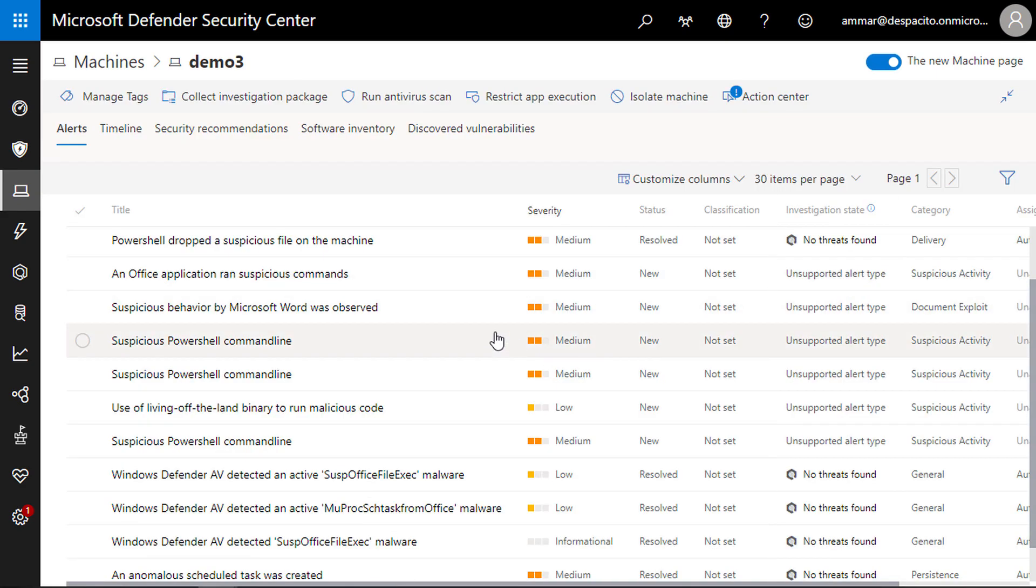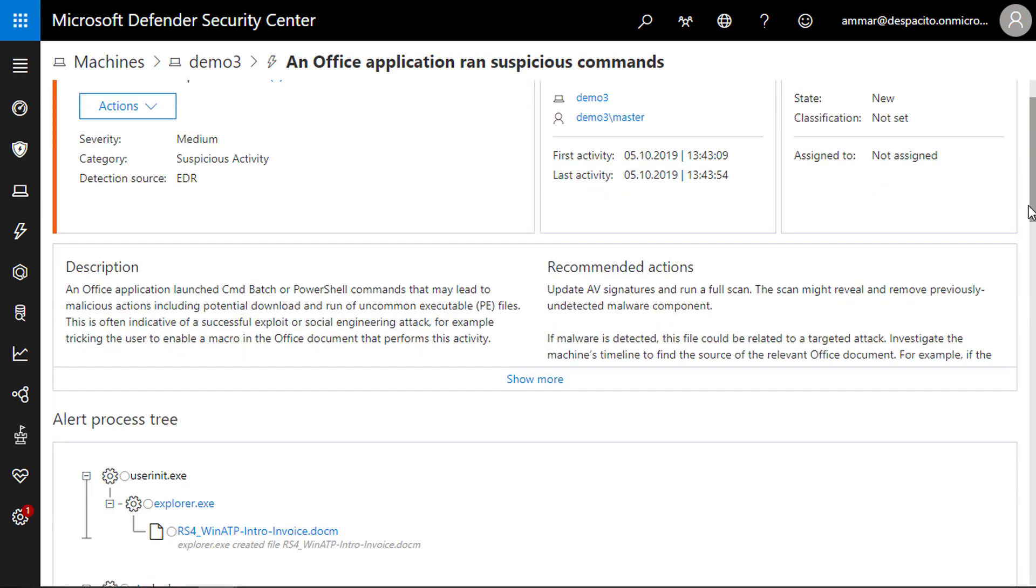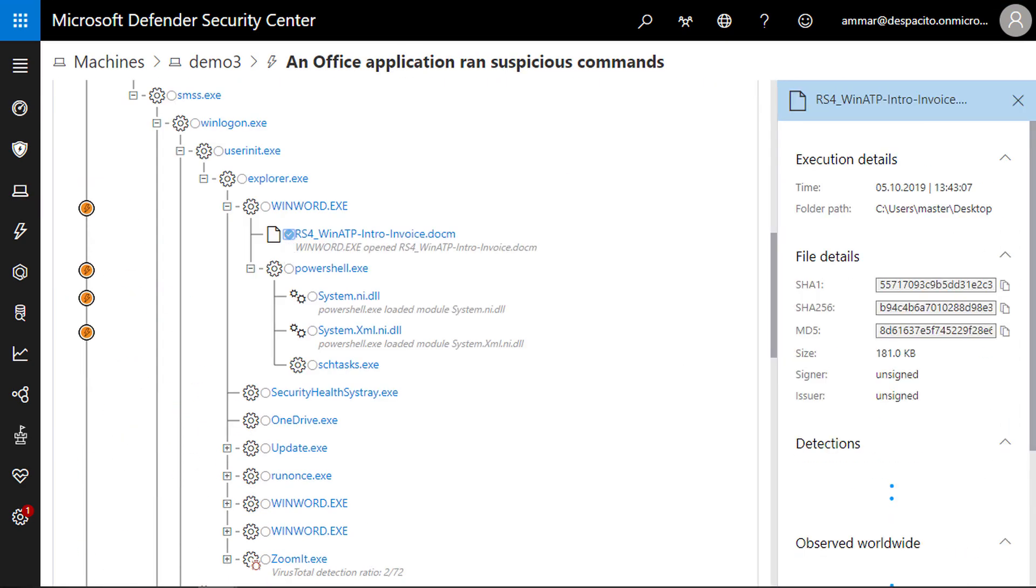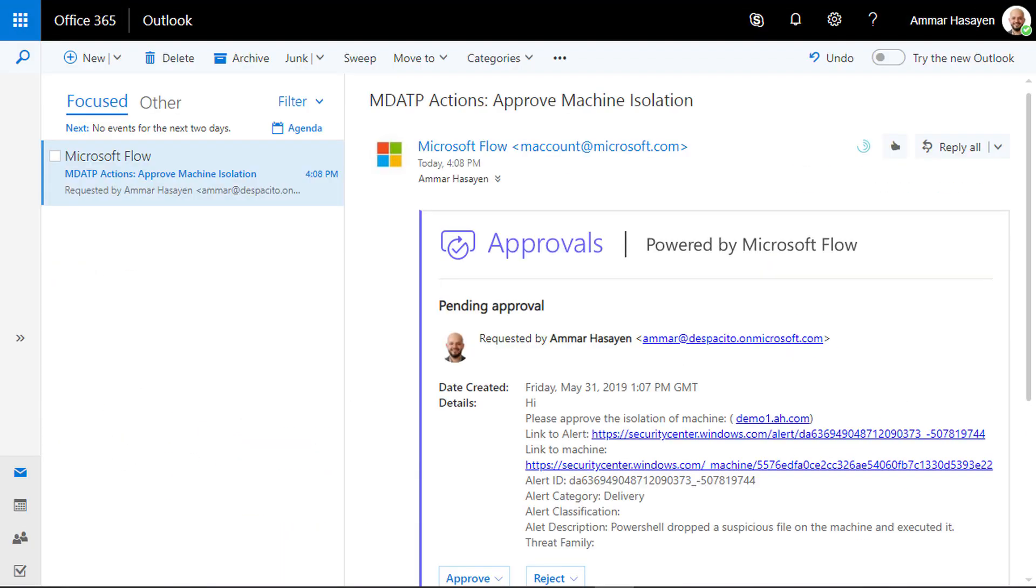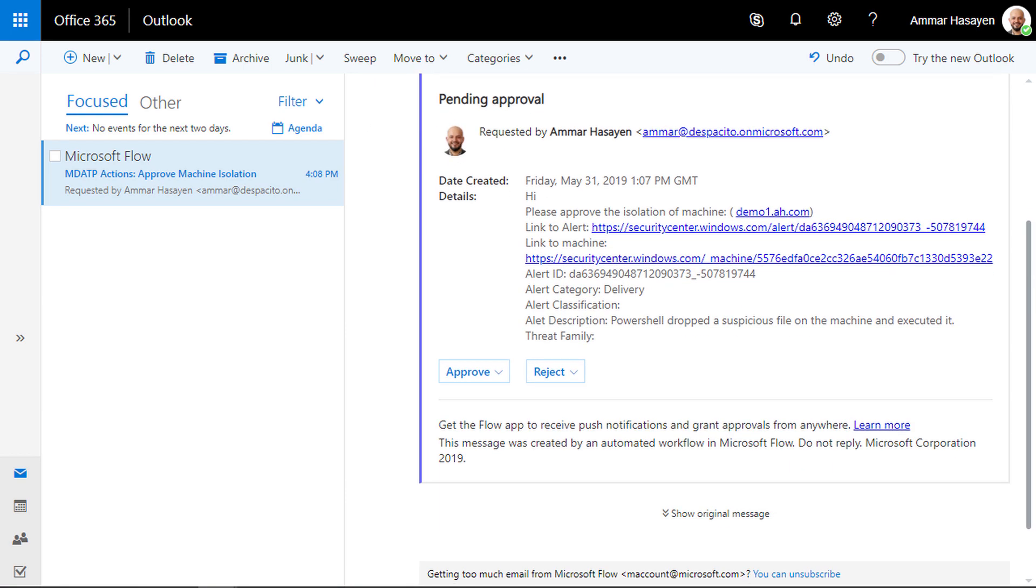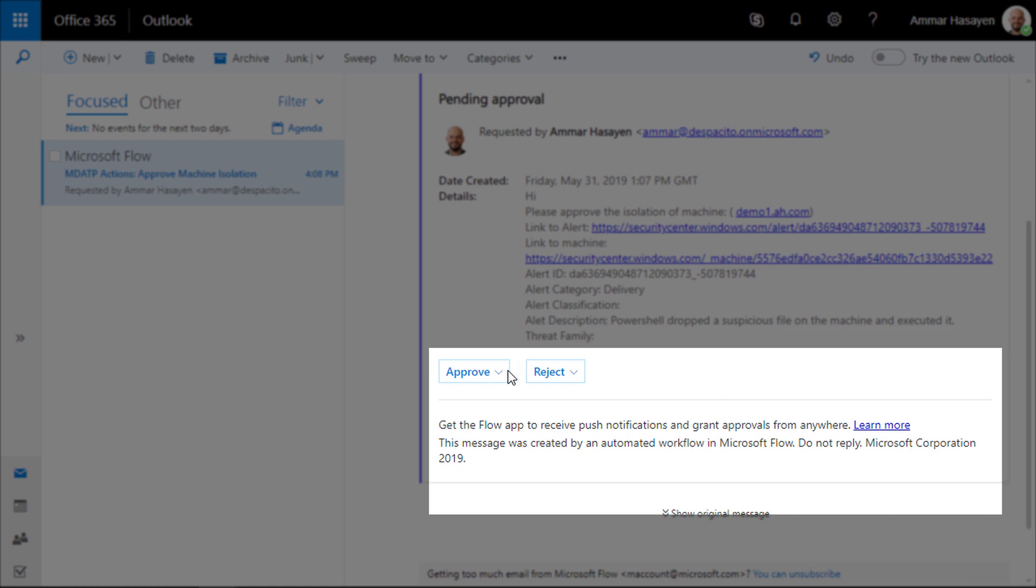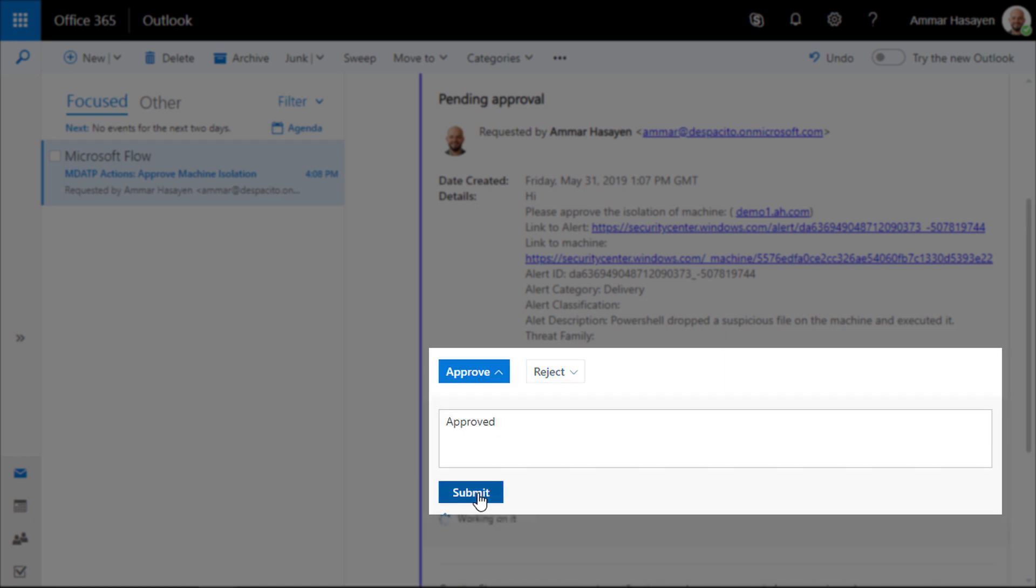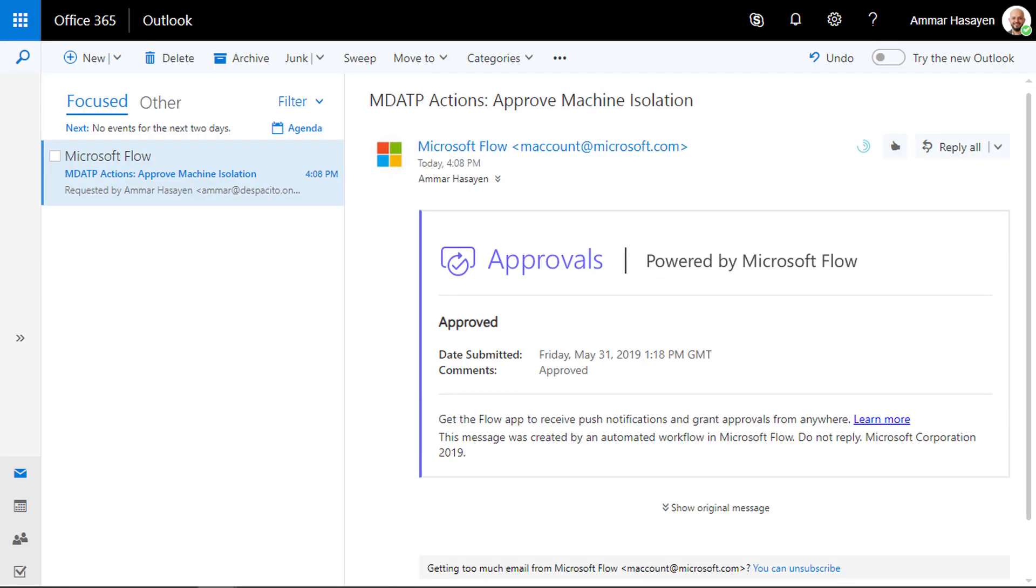Microsoft Defender ATP immediately detects what's happening and your security team receives an email about the attack, relevant alert information, and an action item in the same email asking for approval to isolate the machine.